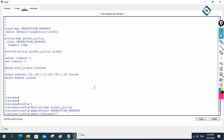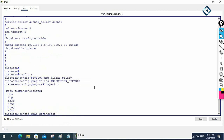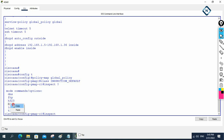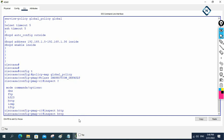Before, we had 'inspect ICMP'. Now we need to put 'inspect HTTP'. If I type 'inspect ?' you can see we can put DNS, FTP, H323, HTTP, ICMP — whatever you want to allow. Before we allowed ICMP, now I want to allow HTTP. I will copy and paste the command. Whatever services you want to allow, you can put them here.